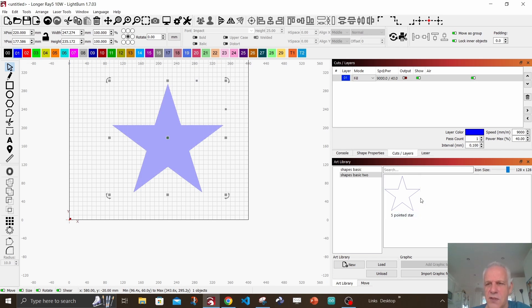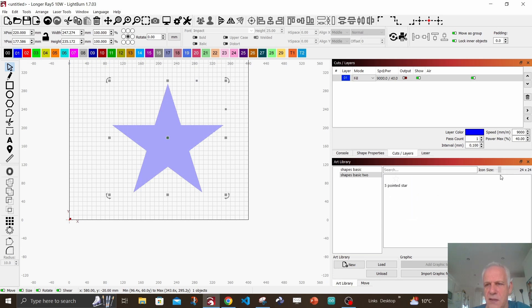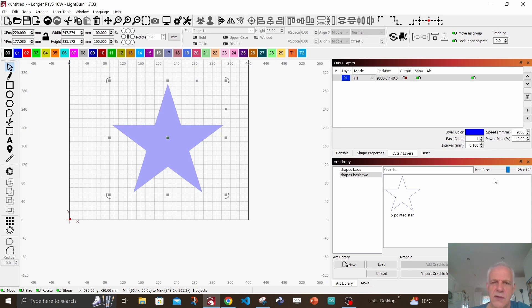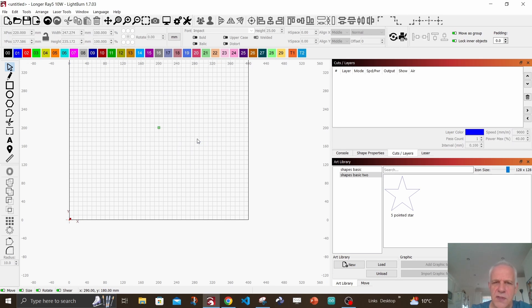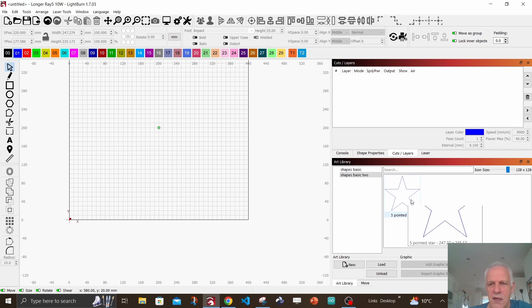You can change the size of the icons by using the slider box here, so depending on how many you've got, you can set it to whatever you prefer. So now we're going to delete the star - just going to go back, highlight it and press delete, and it's gone. You think, oh my gosh, I want to use my star I've just drawn. Remember it's in your art library.